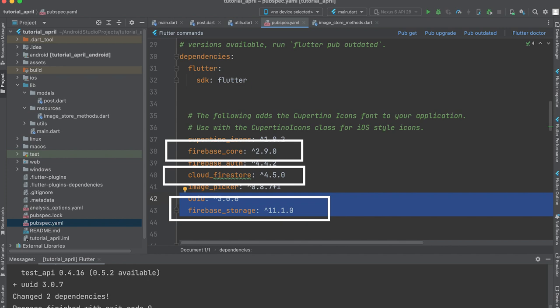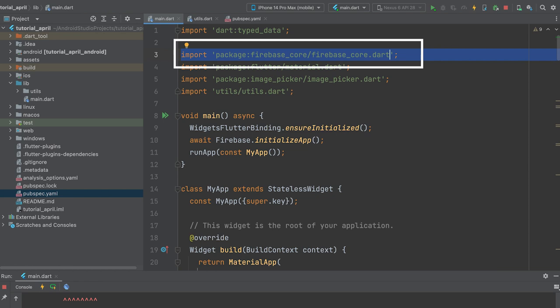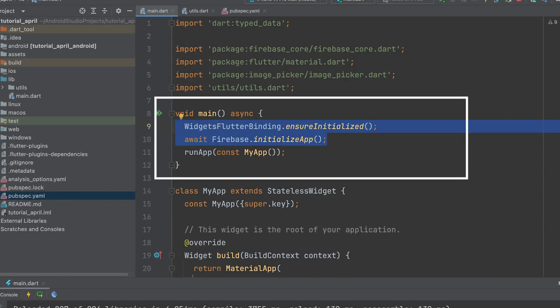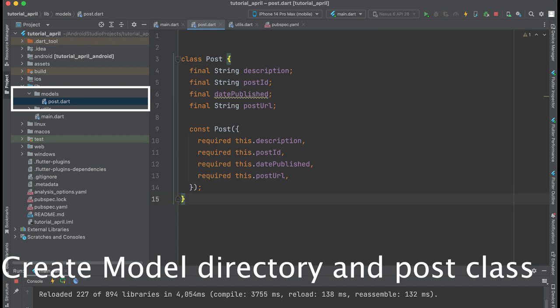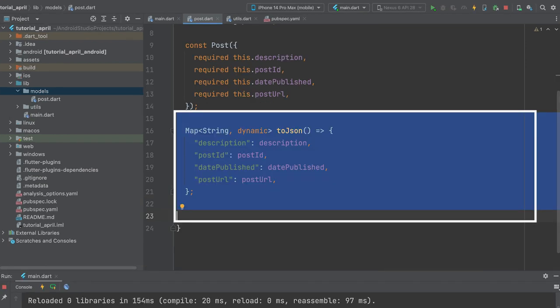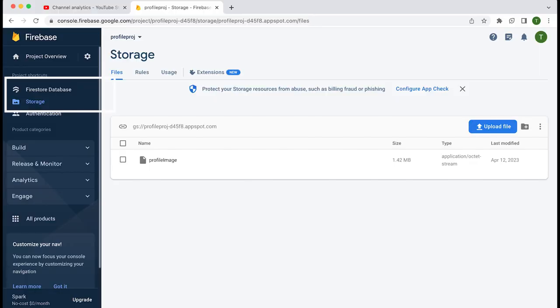Add Firebase Core, Cloud Firestore, and Firebase Storage dependencies in the pubspec.yaml file. Open main.dart and import the Firebase Core package, then initialize Firebase in void main. Create a Post class and declare the variables: description, post ID, date published, and post URL. Create a constructor and a function that returns a map object of these values for saving. Enable Firestore database and storage in Firebase, and add the UUID dependency for generating random post IDs.